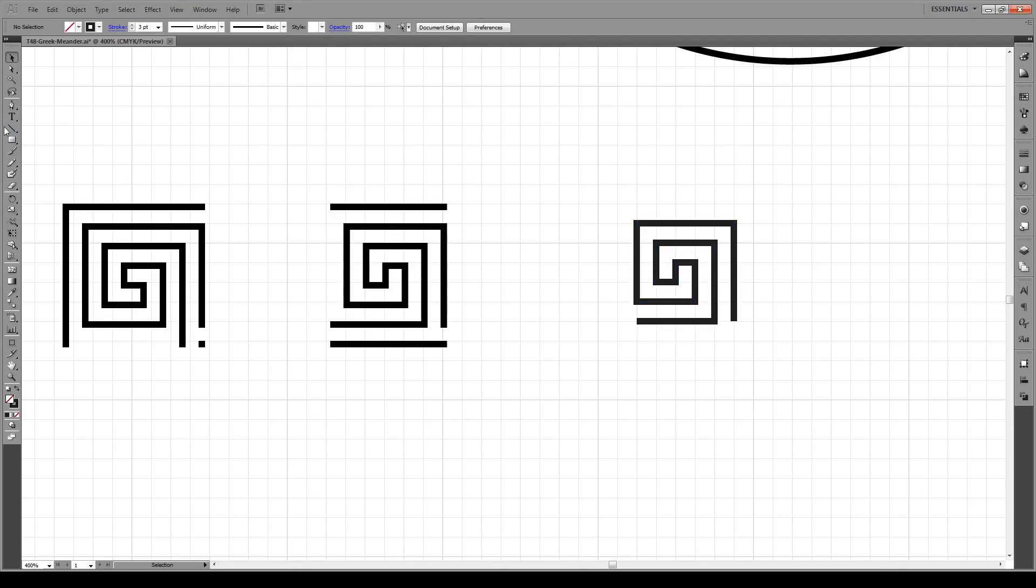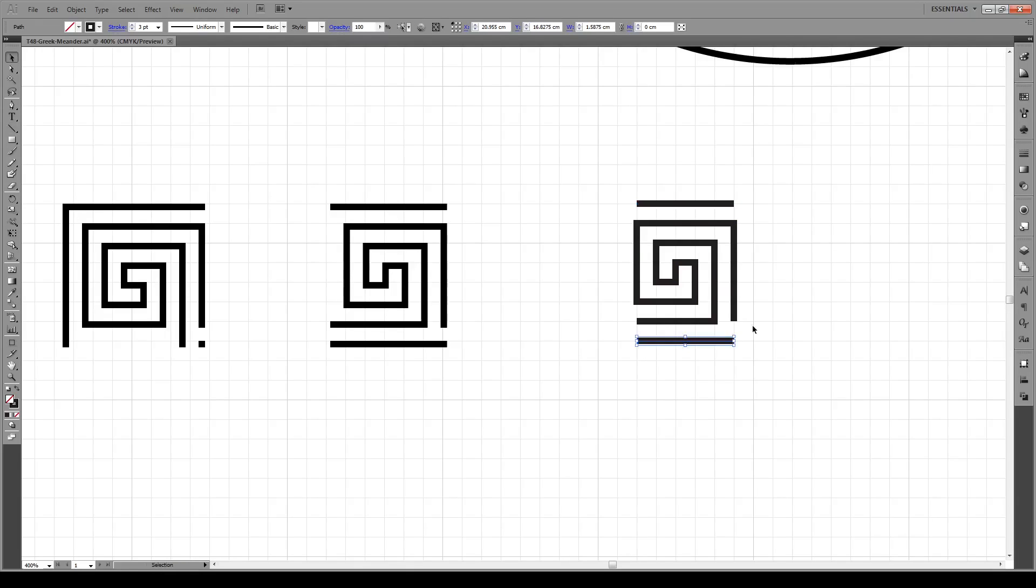Now we're going to create a line that goes from the top, shift to here, and a line at the base like that.